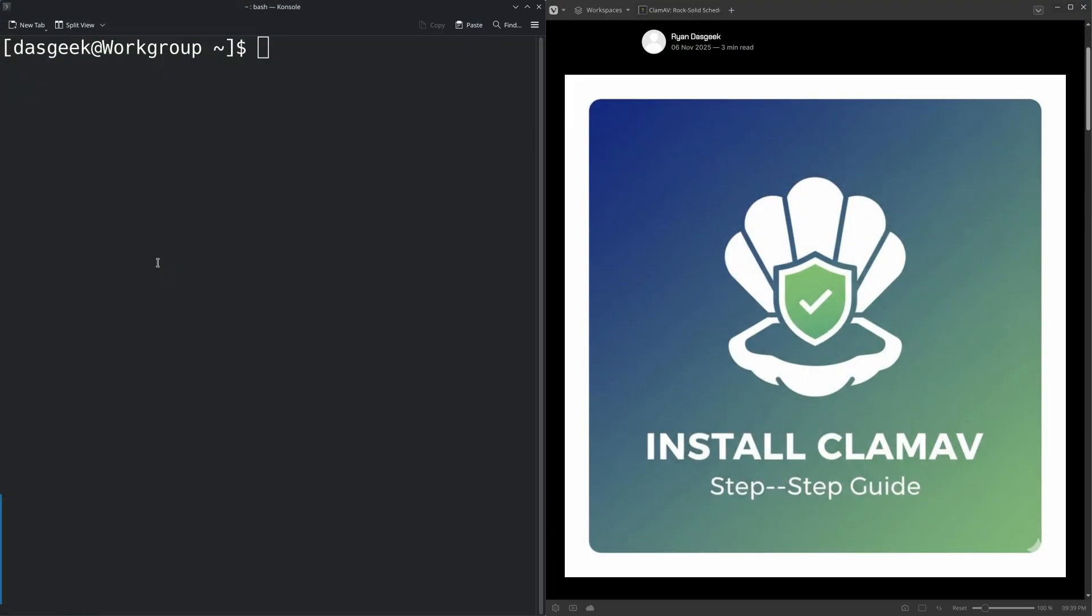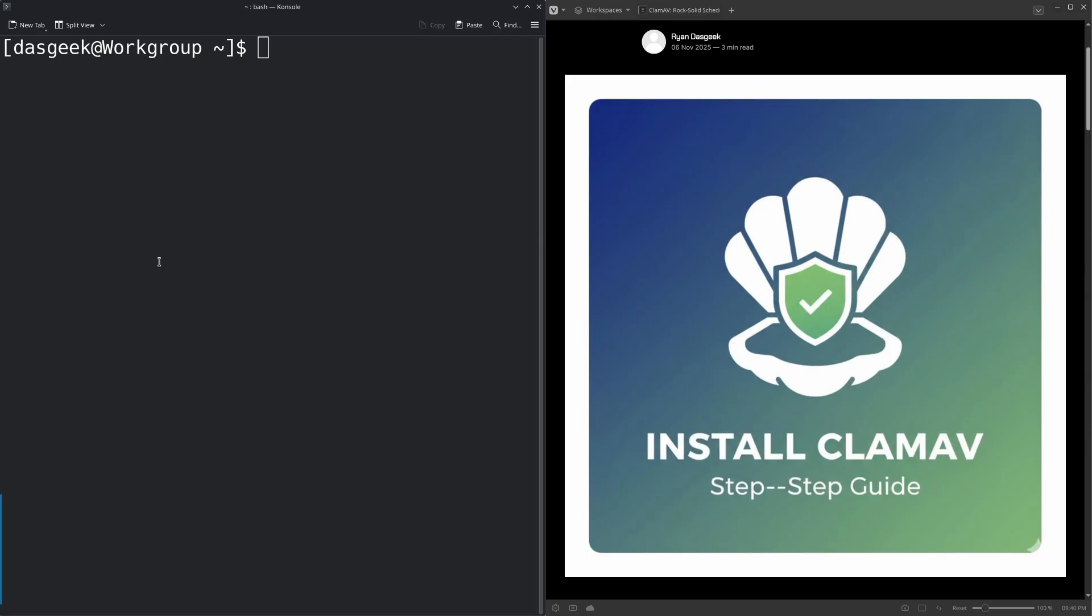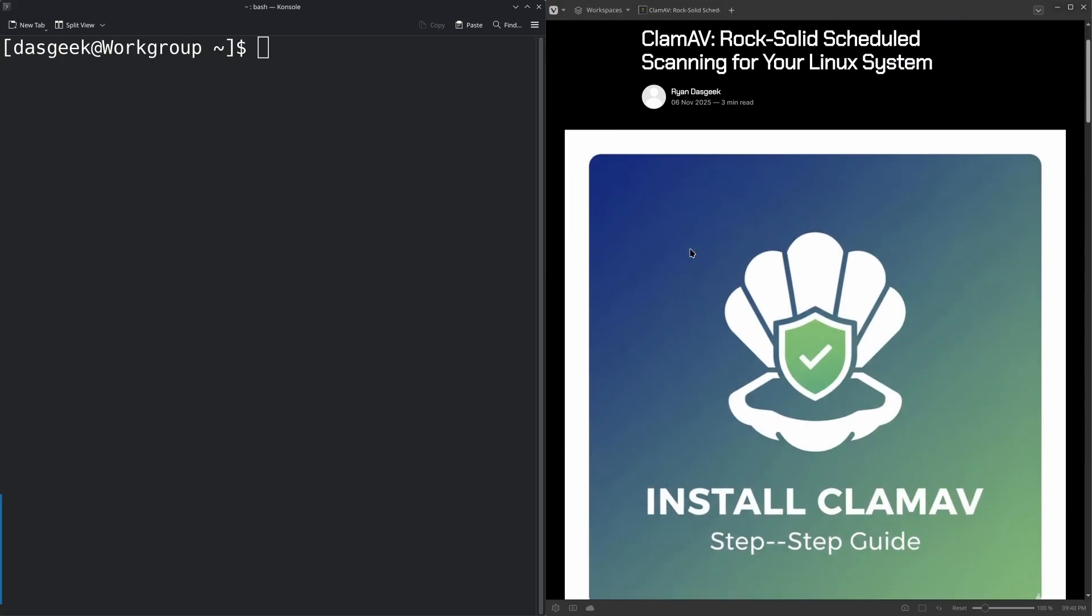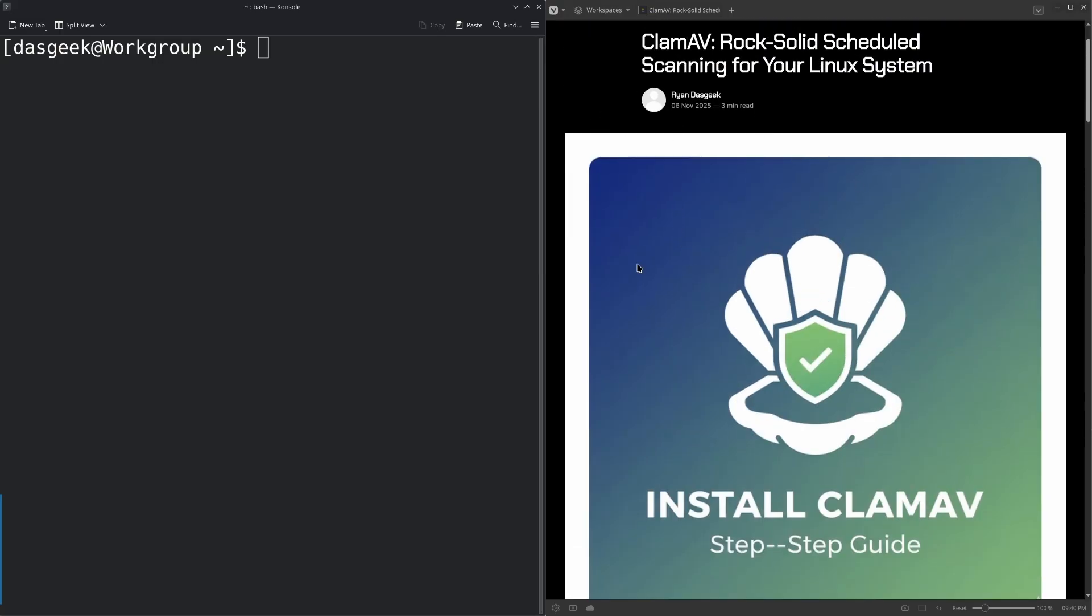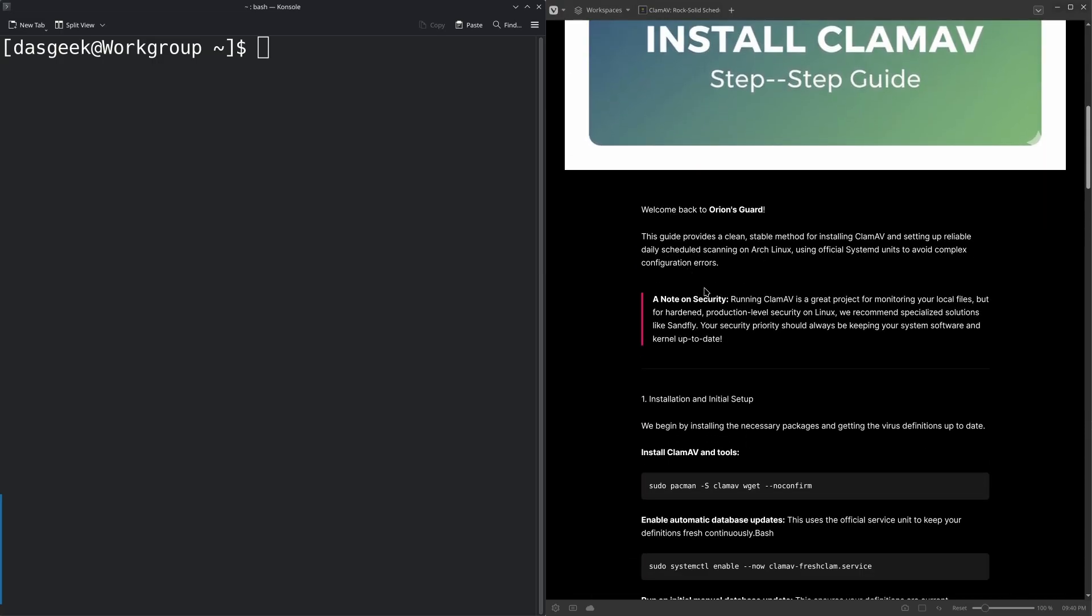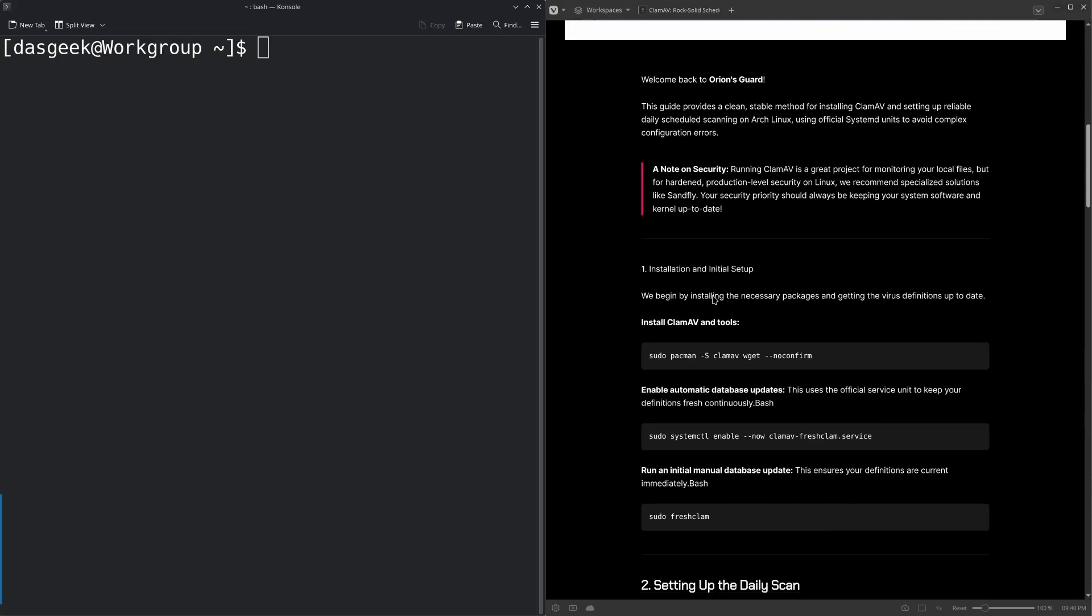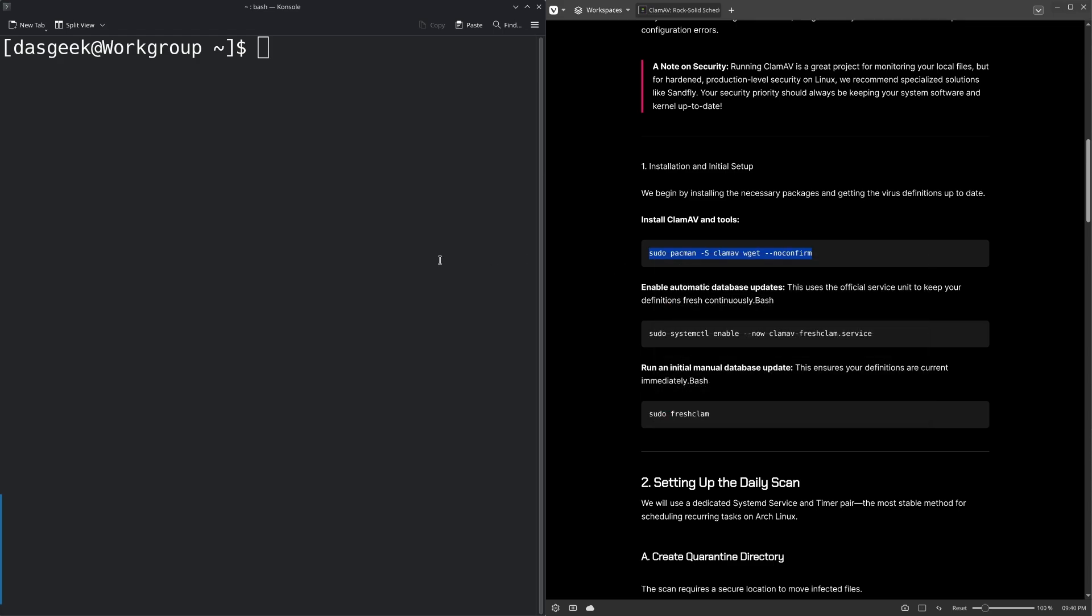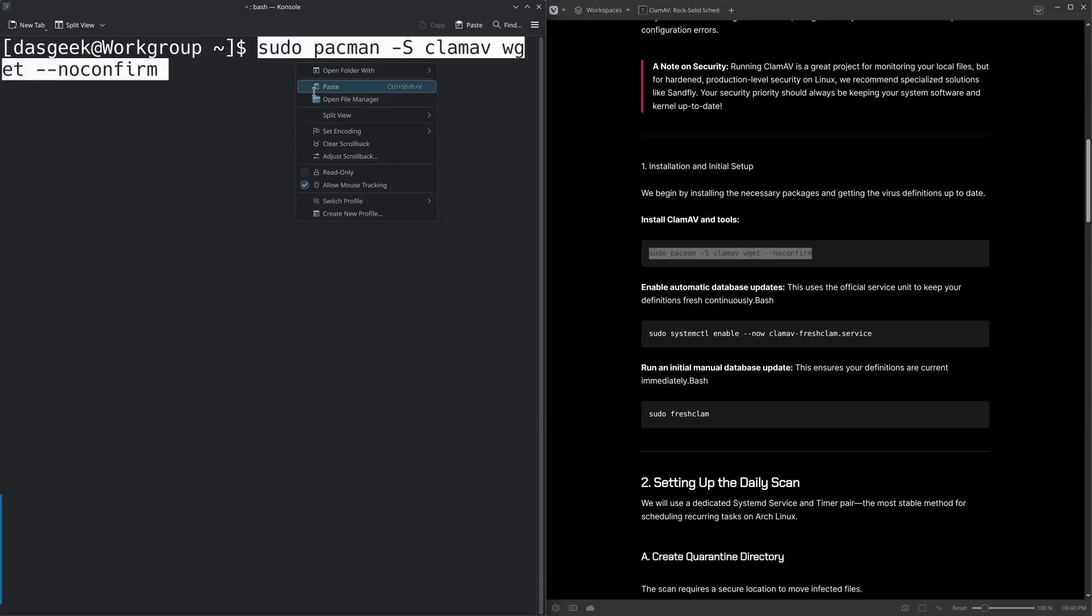All right. So now for the fun part, we're going to go ahead and install CLAM AV. Just do a very simple setup where we schedule, make sure that the database gets updated for the different viruses and signatures and that we have a regular scheduled runtime in here. So we're using the CLAM AV step by step guide for Arch Linux on orionsguard.com. So check it out. I've spent a lot of time making sure this works perfectly. So all you have to do is follow the steps here and cut and paste these commands.